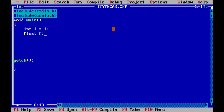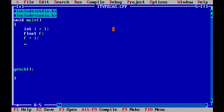If you say something like f is equal to i, what happens in the background is that automatically this int value will be converted into a floating point type. If you print out what the f variable contains, using the printf statement, you can see the result.